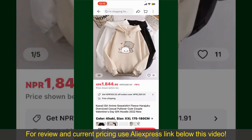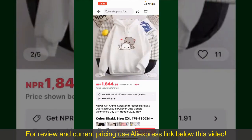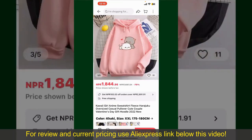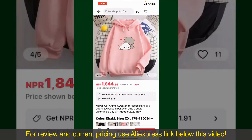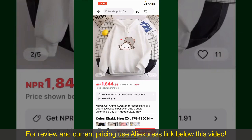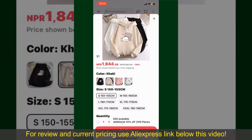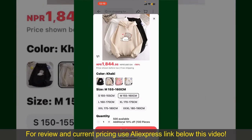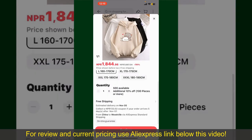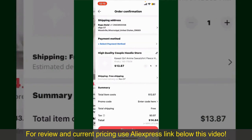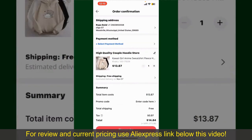Scroll through the products and find the one you'd like to purchase. Tap on the product to purchase it — this will show you more information about the product. You can select the size, colors, and design. To order the product right away, tap on the Buy Now button at the bottom right-hand corner, then select the size and adjust the quantity according to your need.